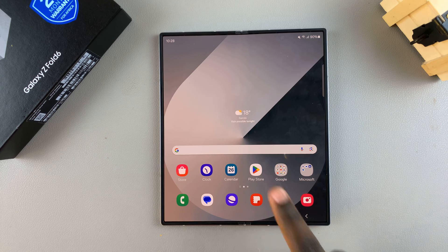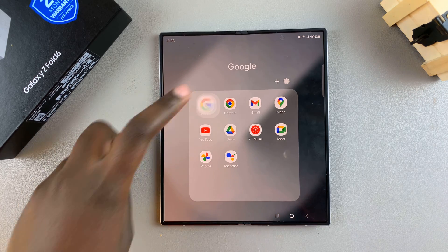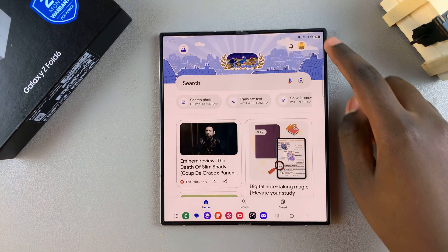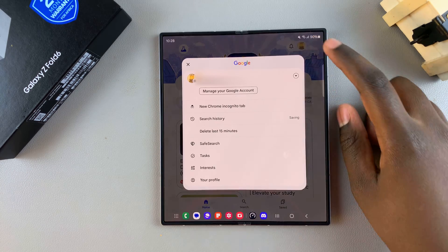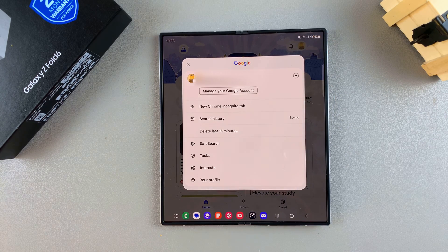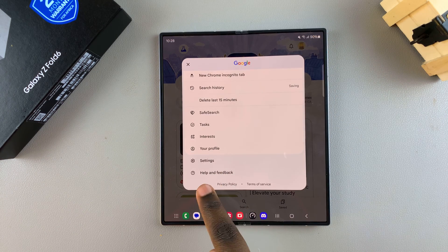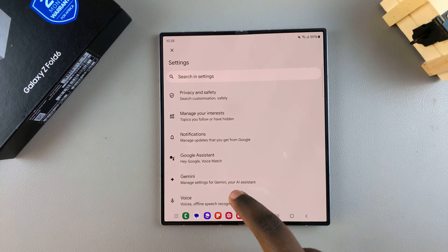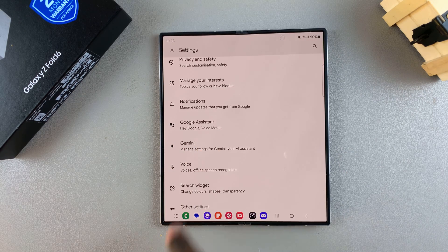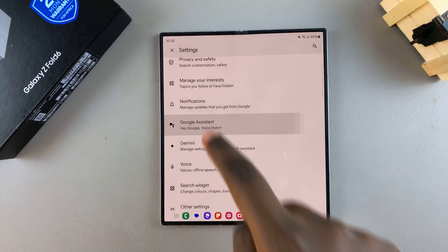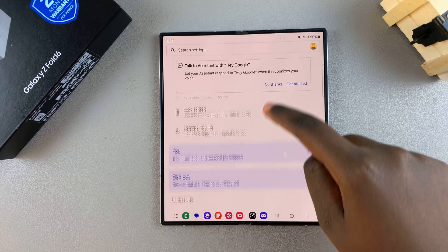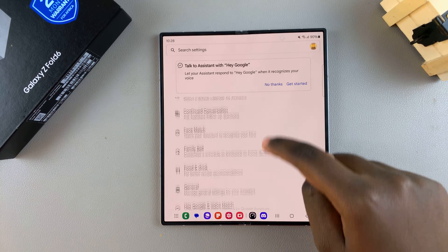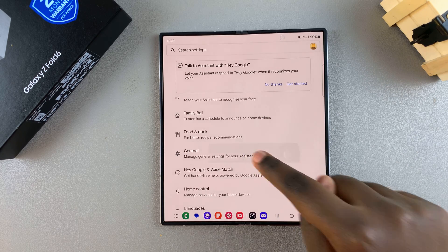Begin by opening the Google app. From here, tap on your profile icon. In your profile, select the option labeled Settings. Then in your settings, select Google Assistant. In Google Assistant, look for the option labeled General and tap on it.